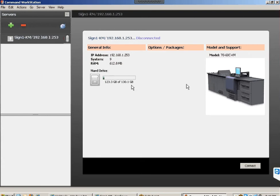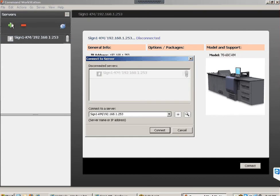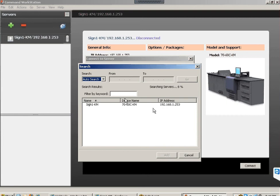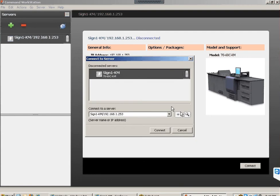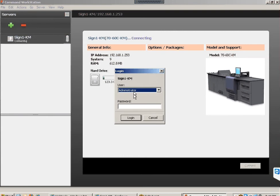In Command Workstation, if you don't have the Fiery IP, click the plus/add button to search your network. It will find your Fiery — mine appeared with its IP address. Add it and connect. To log in as administrator, the password is capital F-I-E-R-Y dot 1 — that's the default password for both Fierys. Then click Login.